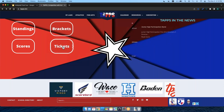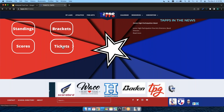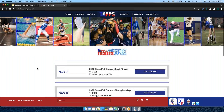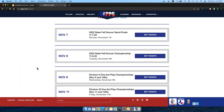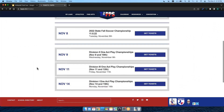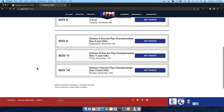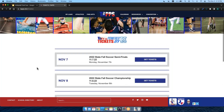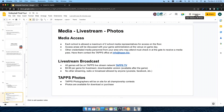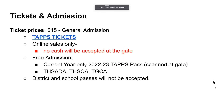Click on TAPS Tickets right there off the home page for all your fans. We are digitally ticketing this event — there will be no cash accepted at the gate, so make sure fans go through TAPS Tickets. Free admission will be via TAPS passes — a little card with a QR code; each school got 10. You can also get in with Texas high school athletic director, Texas high school coaches, or Texas girls coaches credentials. District and school passes will not be accepted.